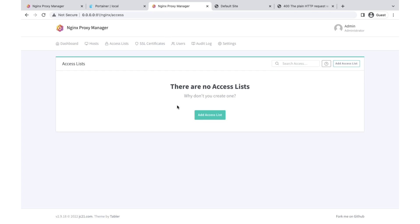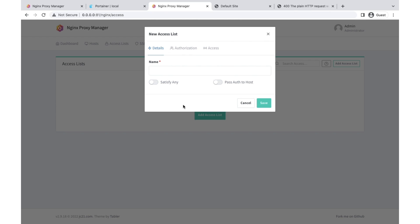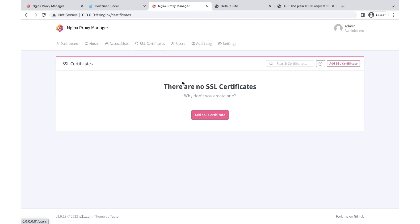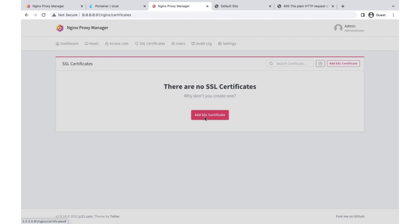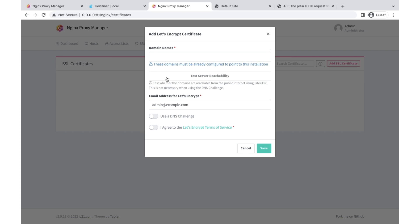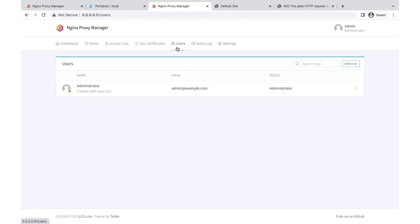The access list lets you block access for specific applications, restrict users, or restrict IPs from accessing an application. You can configure all of that from here. There is also the SSL section — nginx proxy manager uses Let's Encrypt, so you just add your email and it will configure and automatically renew your SSL. You can also use other cloud providers like Cloudflare or Amazon.